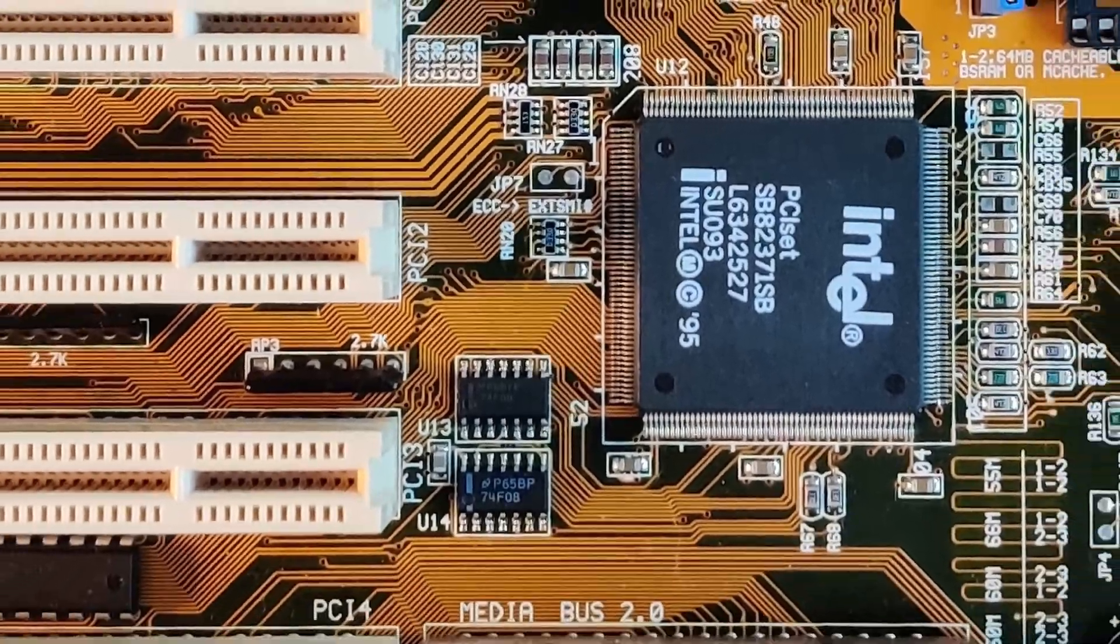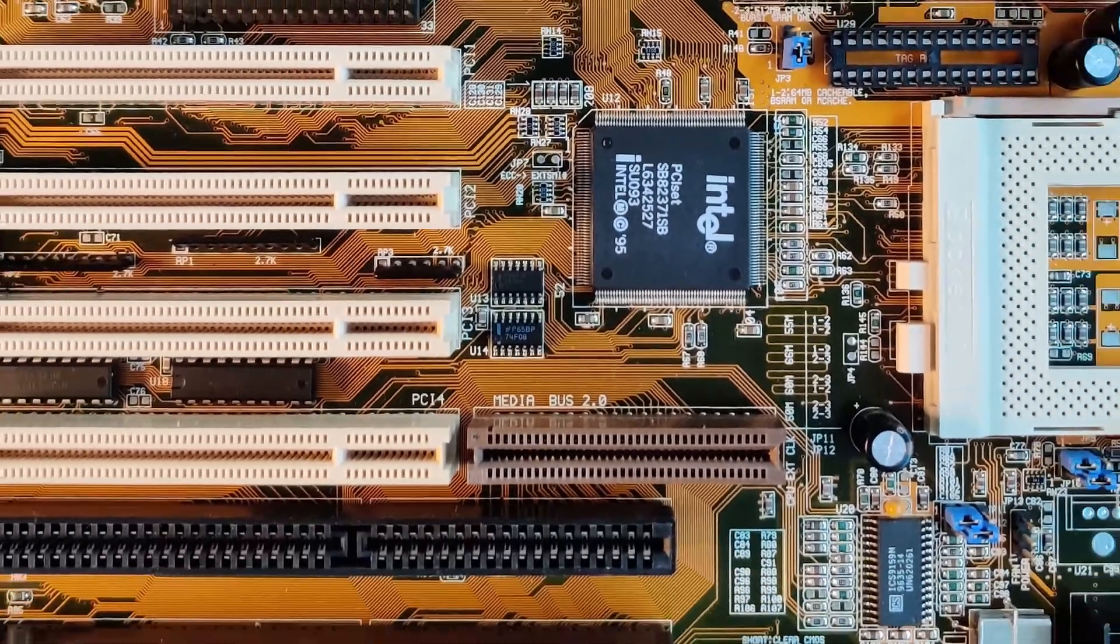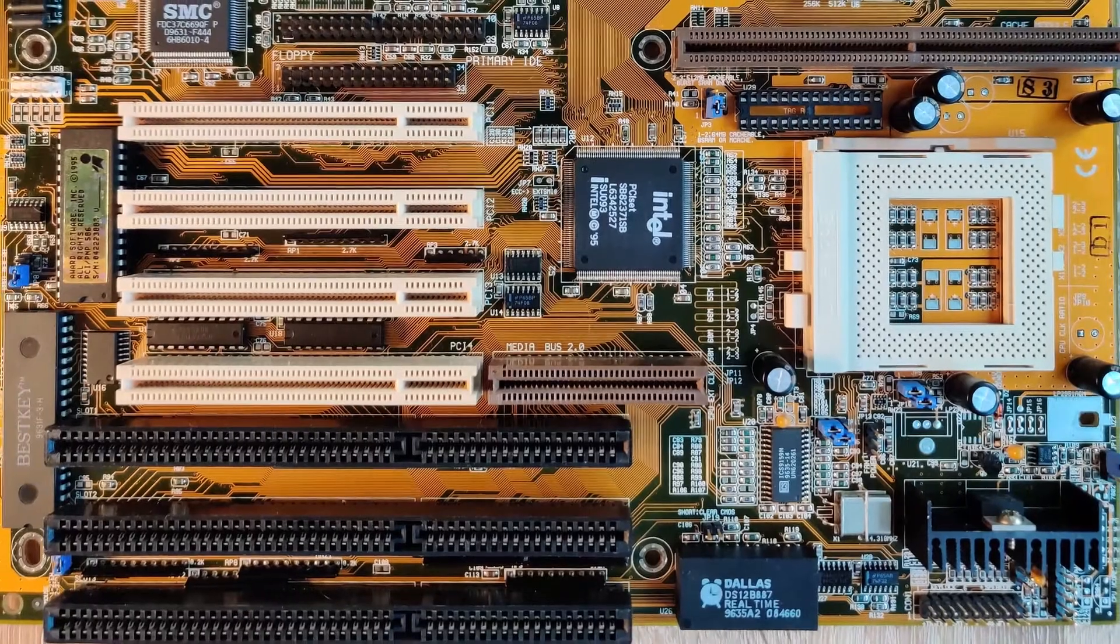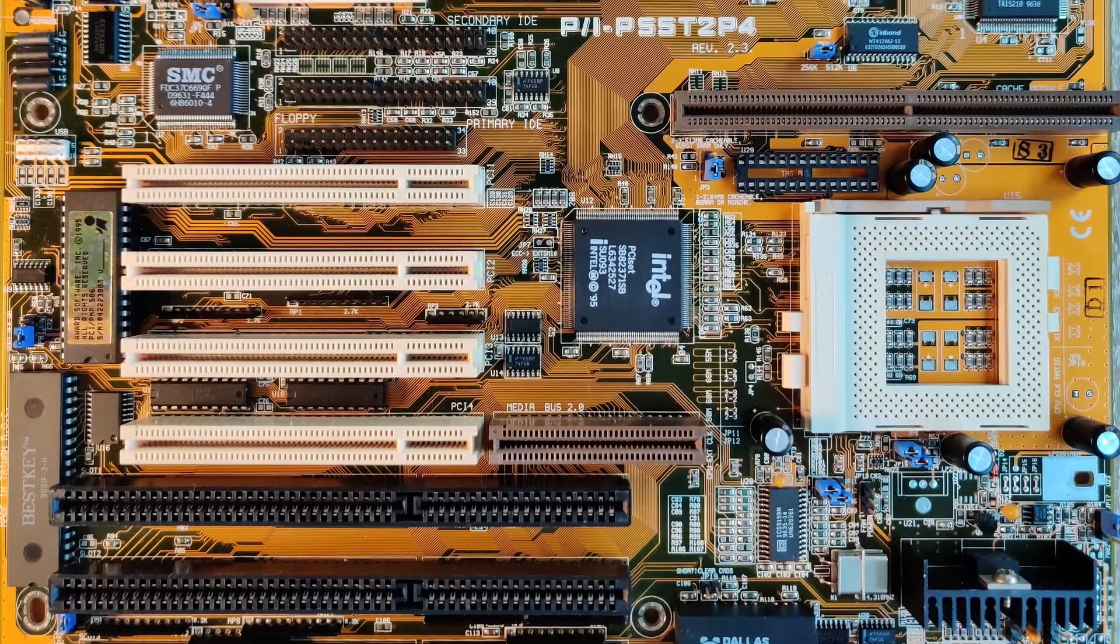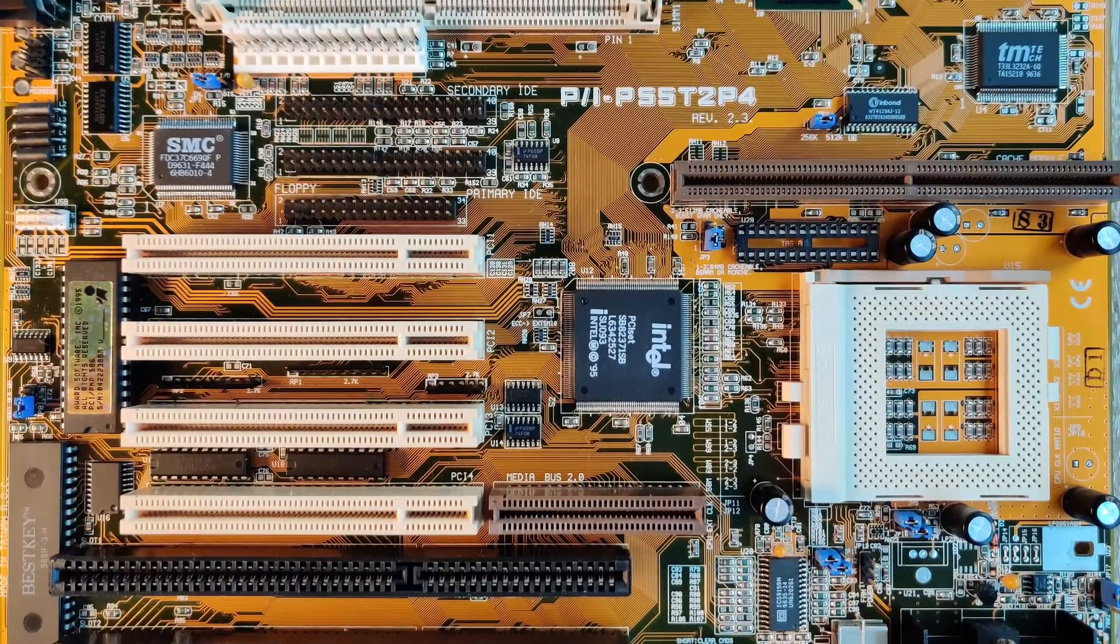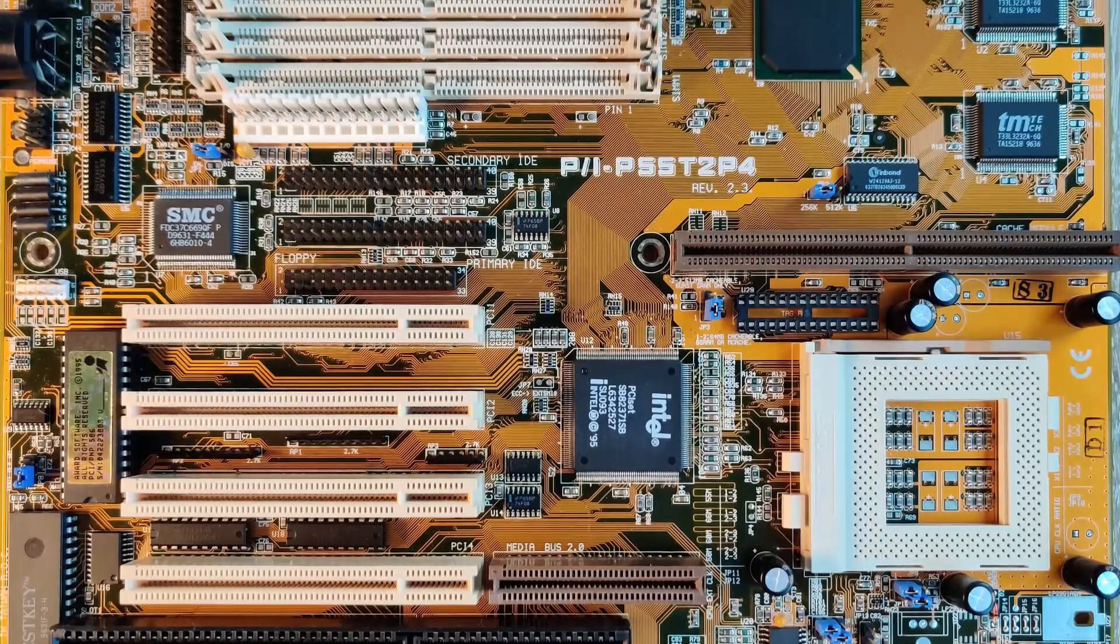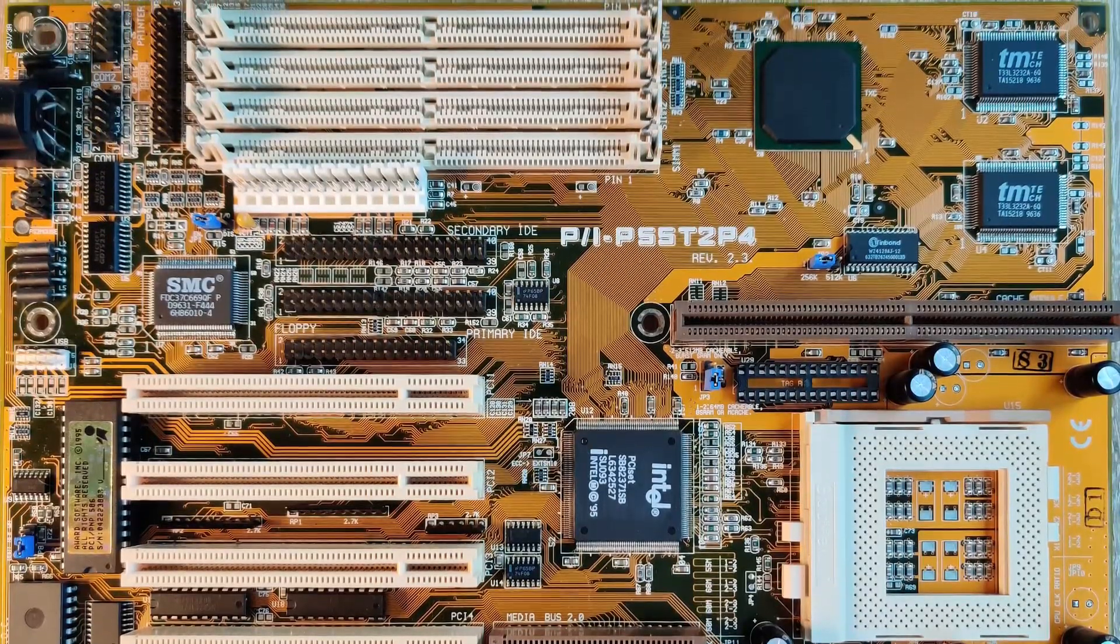Servus everyone! Today I'm going to start a multi-part series about a motherboard I own since about 22 years. This motherboard is none other than the famous Asus P55-T2-P4.